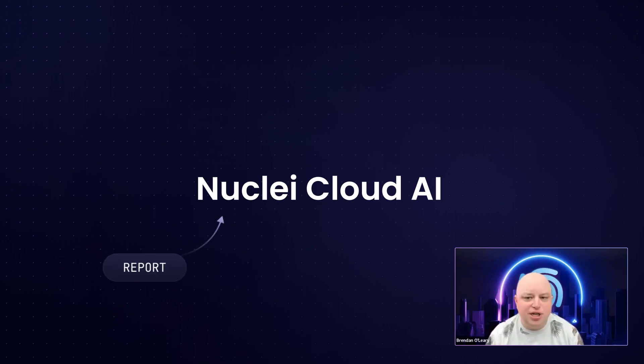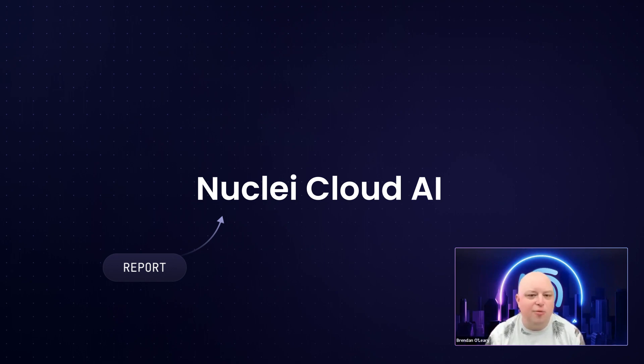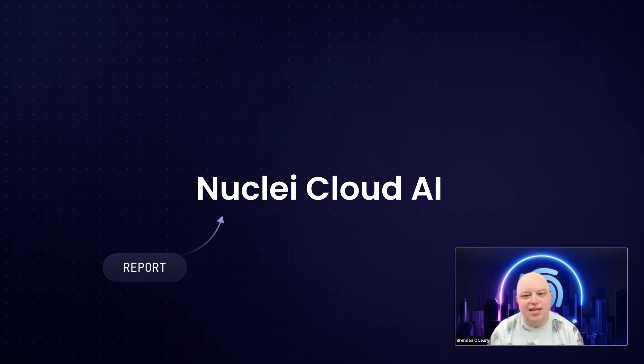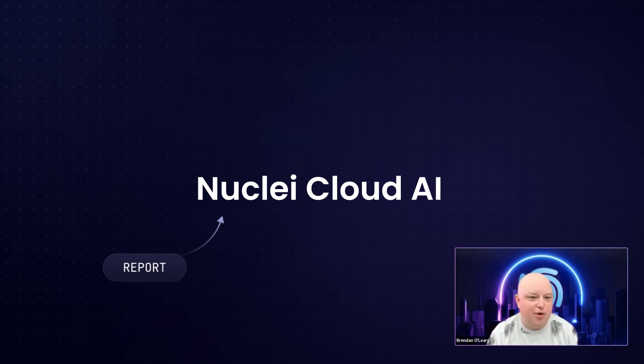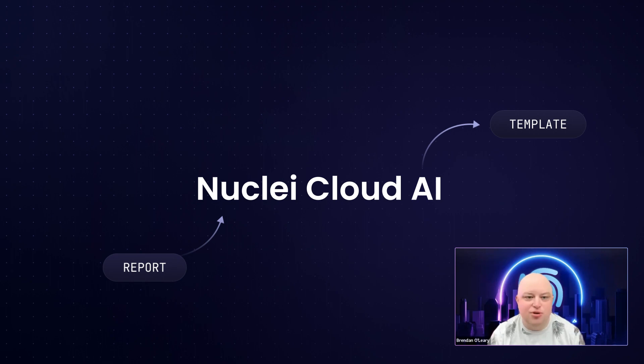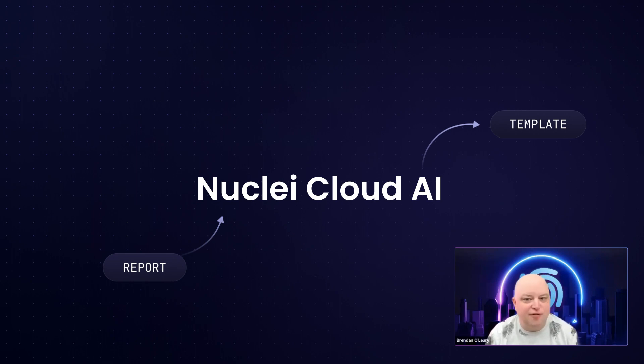Just input the description, a blog about a proof of concept, or the vulnerability report into our system and the AI will process it, extracting key details in order to understand the nature of the threat. It then generates a custom Nuclei scanning template tailored to that specific vulnerability.